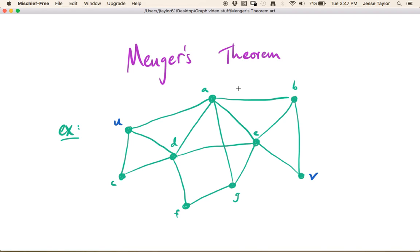We're going to be talking about Menger's Theorem, but before we do that, we want to introduce a couple of other definitions we're going to need. So let's consider this graph in green, and I've got a couple of vertices labeled in a different color, u and v.